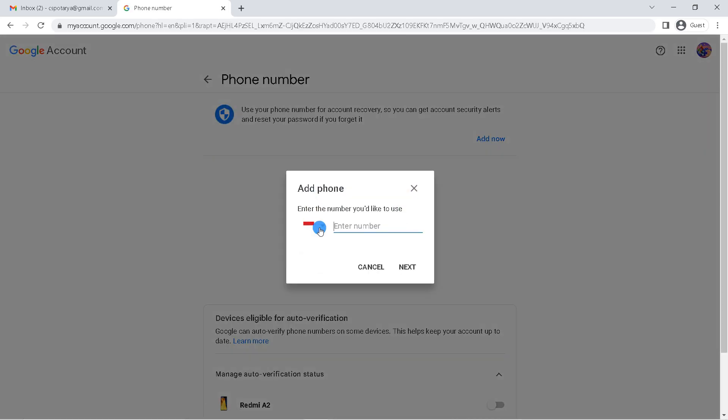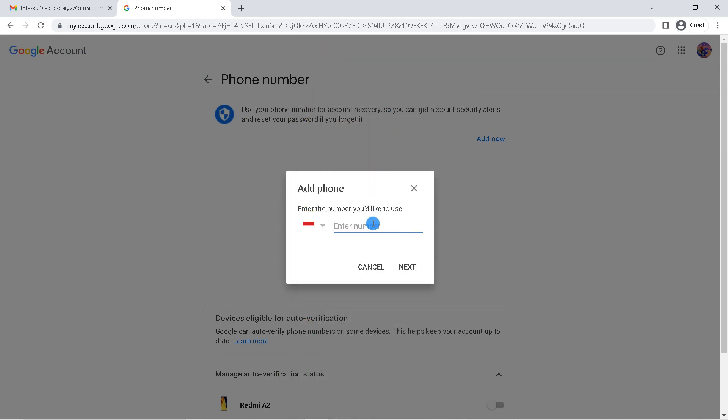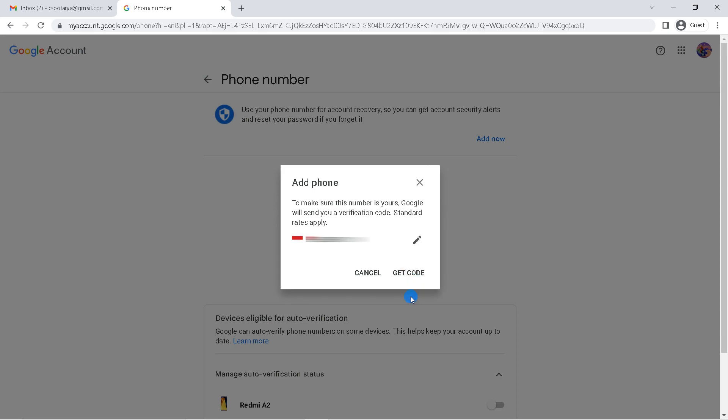Choose your country. Enter the number you'd like to use. Click next to get verification code and click get code.